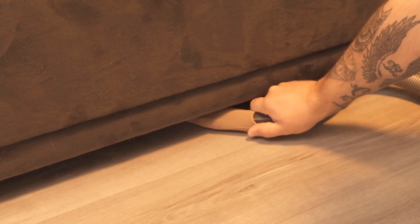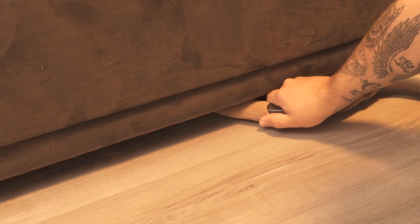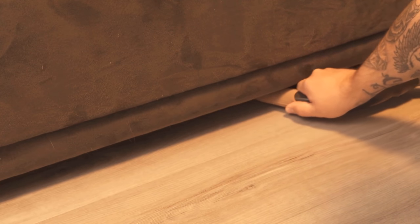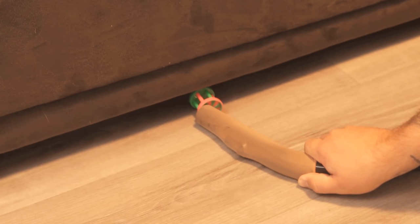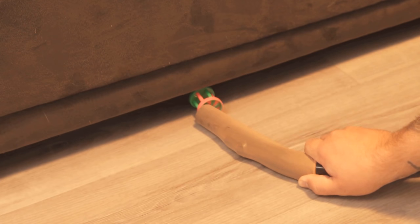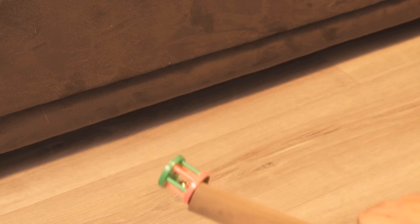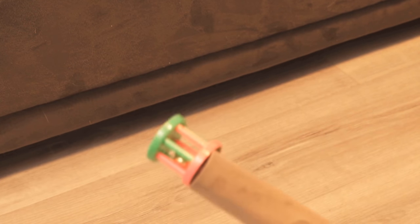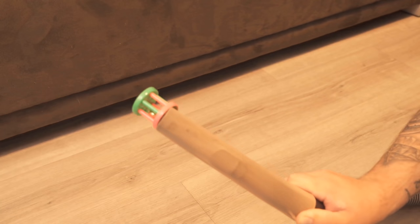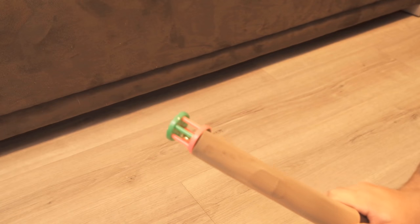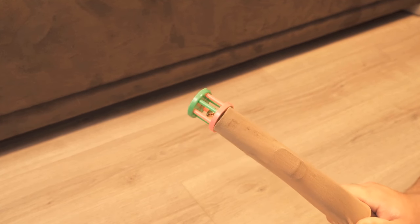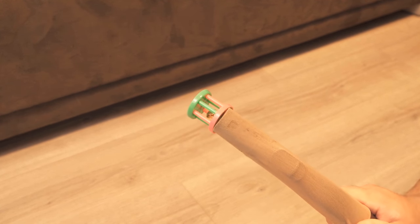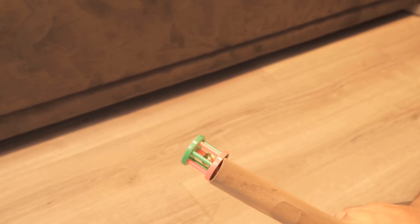Now you can vacuum under the sofa or under the cupboards. This way you can prevent parts that are under the sofa from being directly sucked up. Because especially if you have smaller parts, they would otherwise end up in the vacuum cleaner.